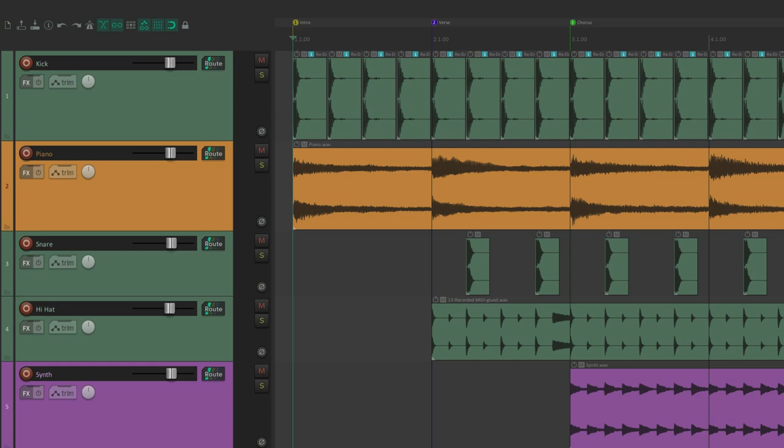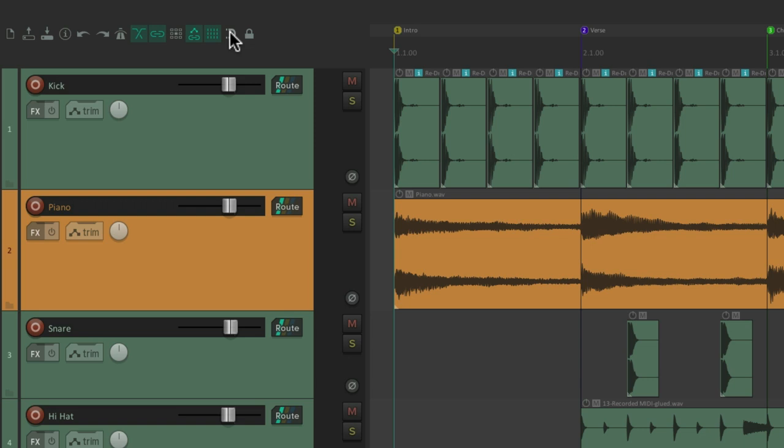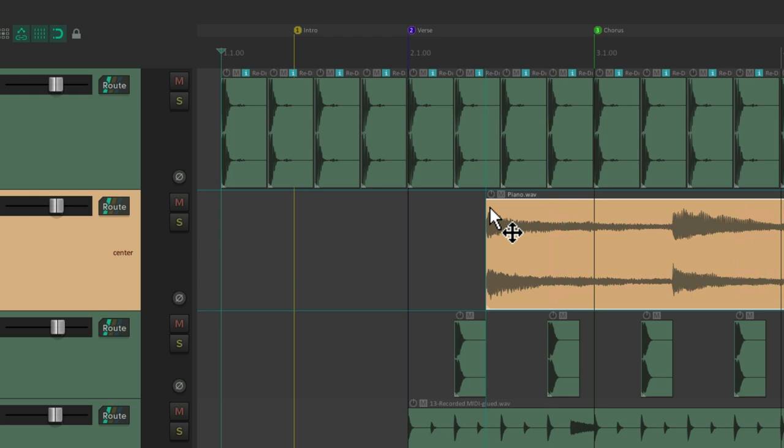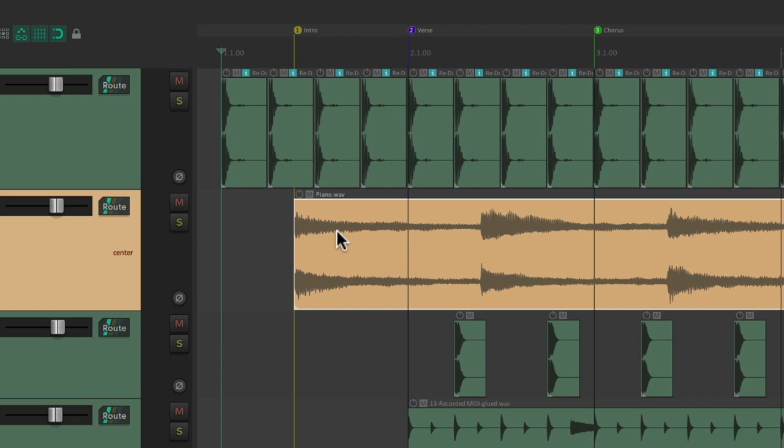And we could also snap to our markers if they're not already on the grid. Let's turn snapping off. Move this one over here. And with snapping on, our media items are going to snap to our grid here and here. But they're also going to snap to our markers like this. Making it a lot easier to line things up.